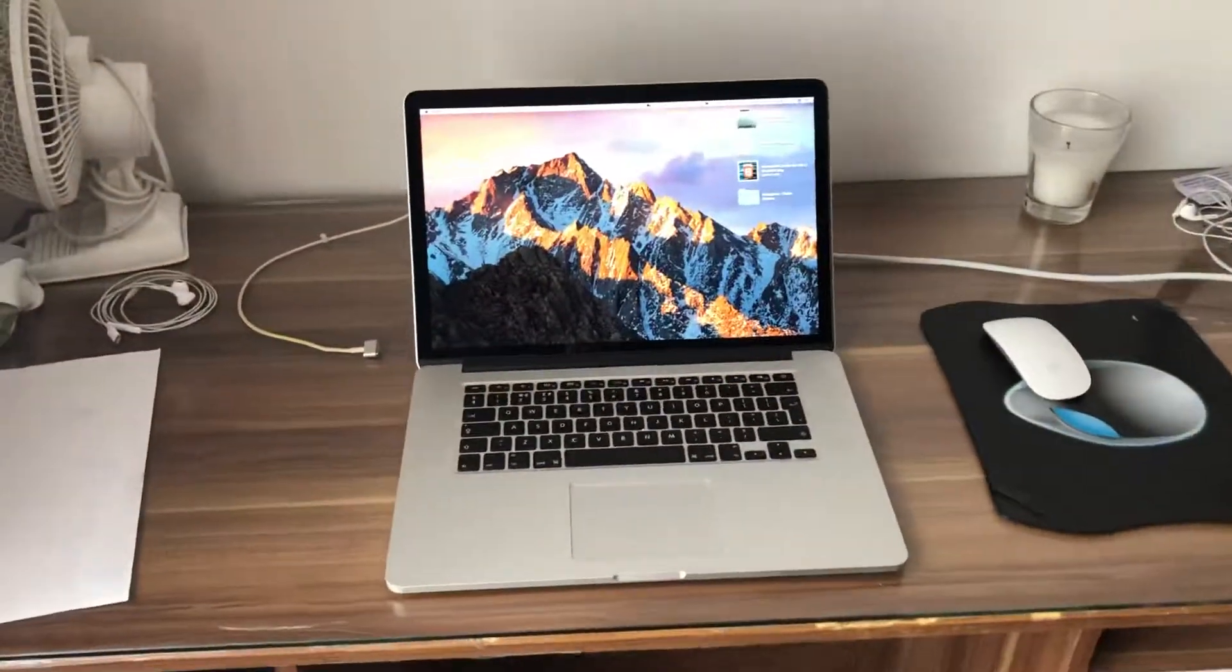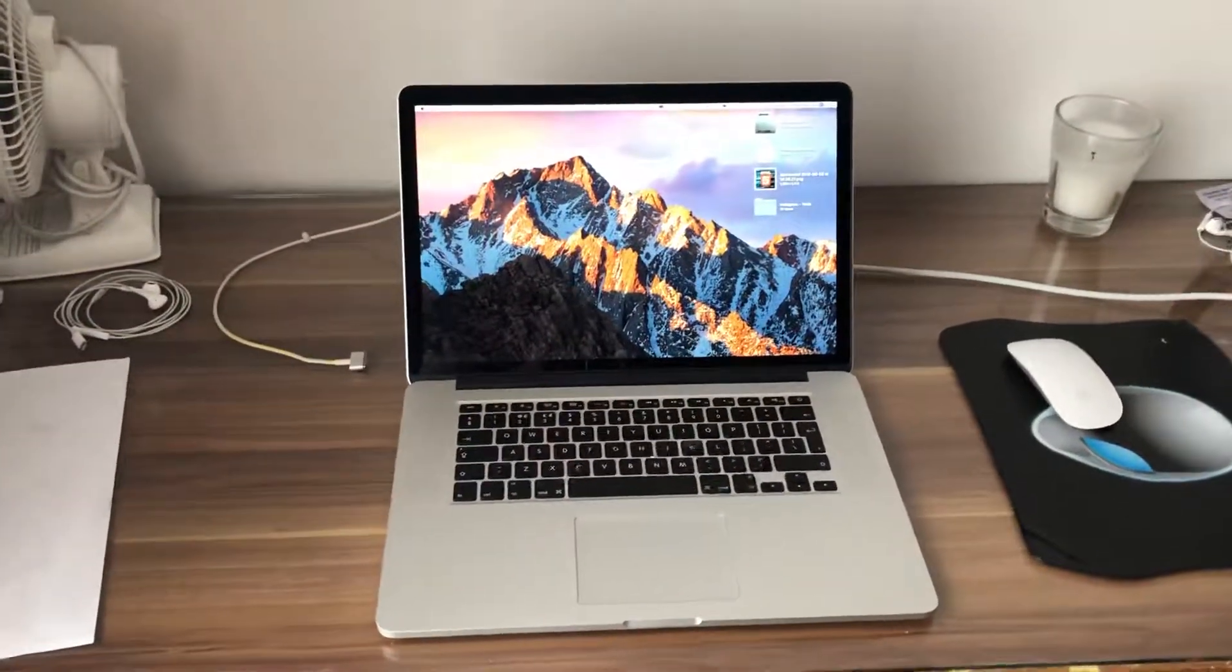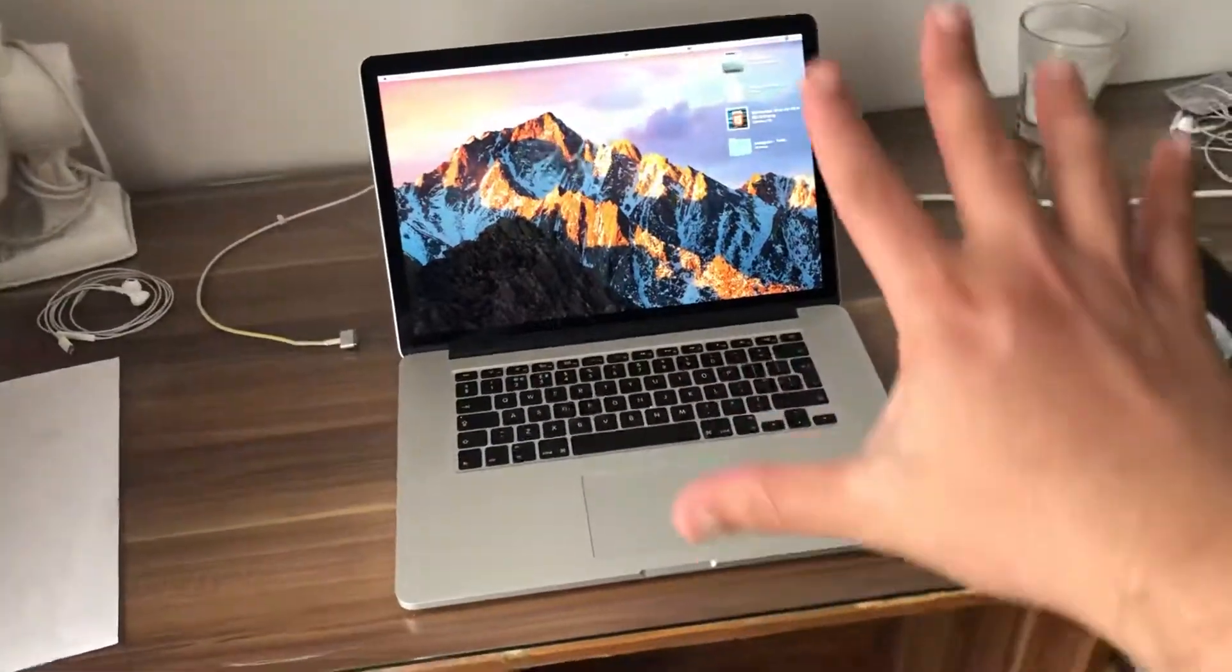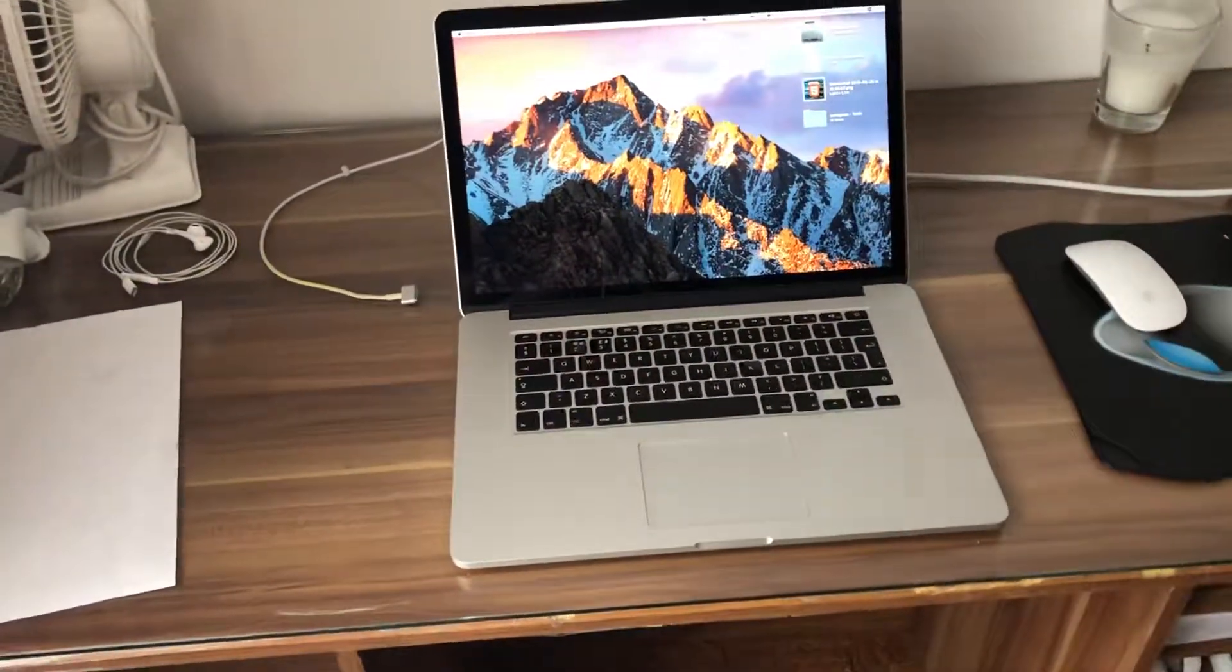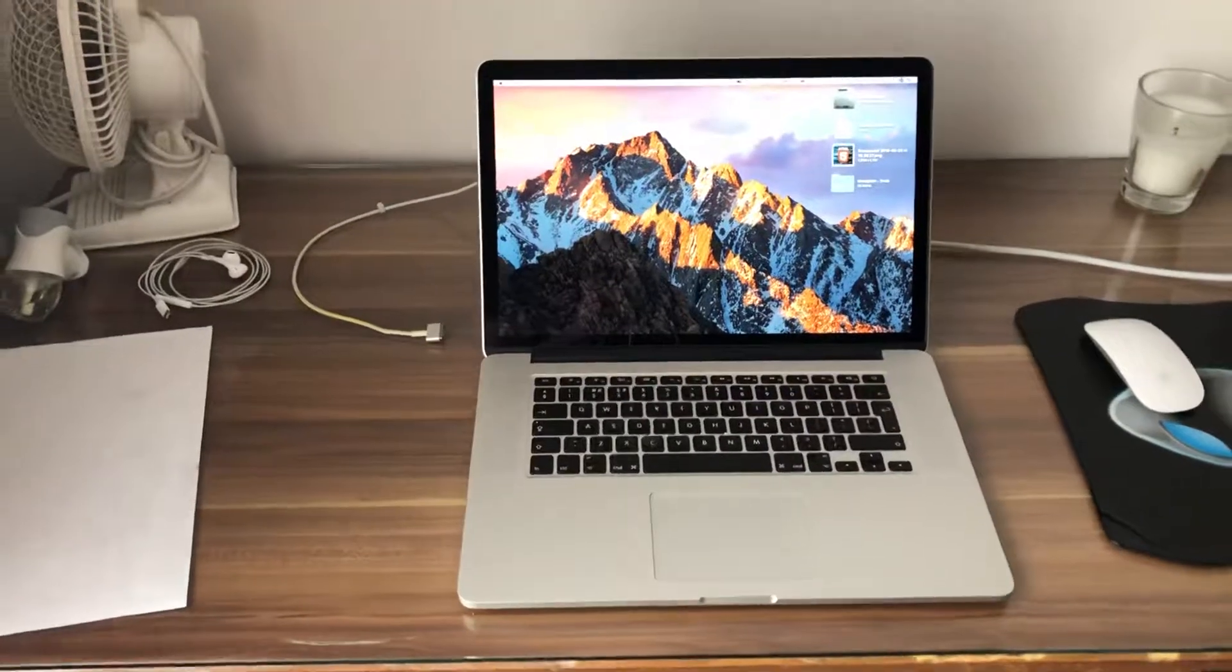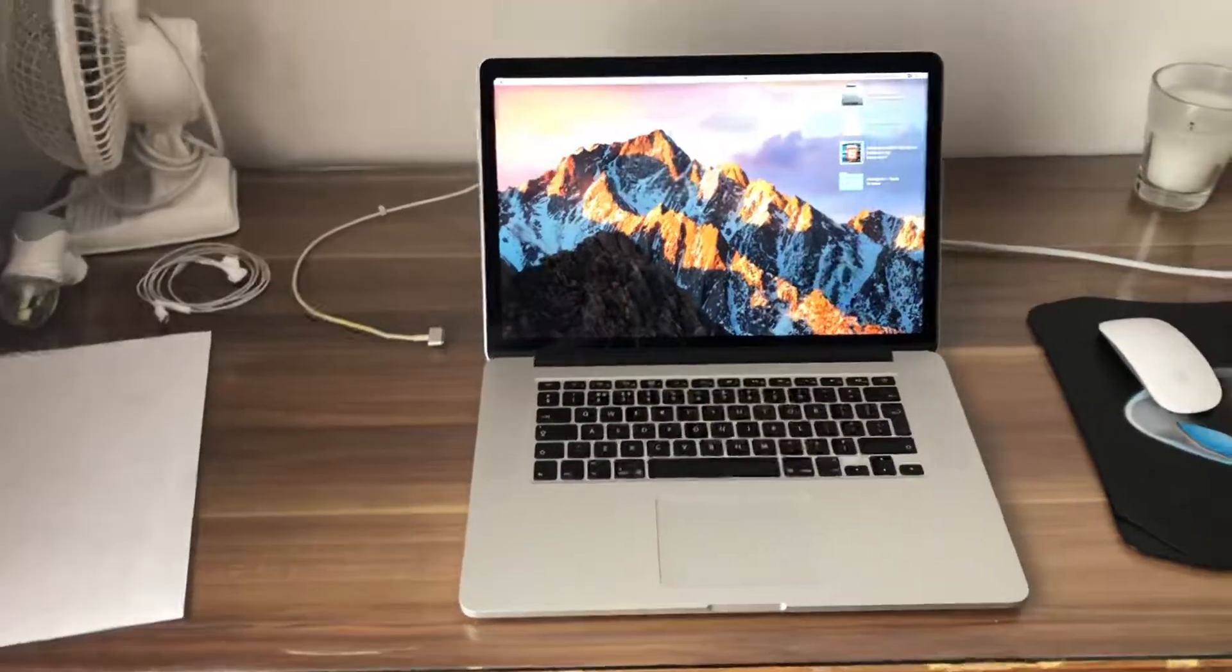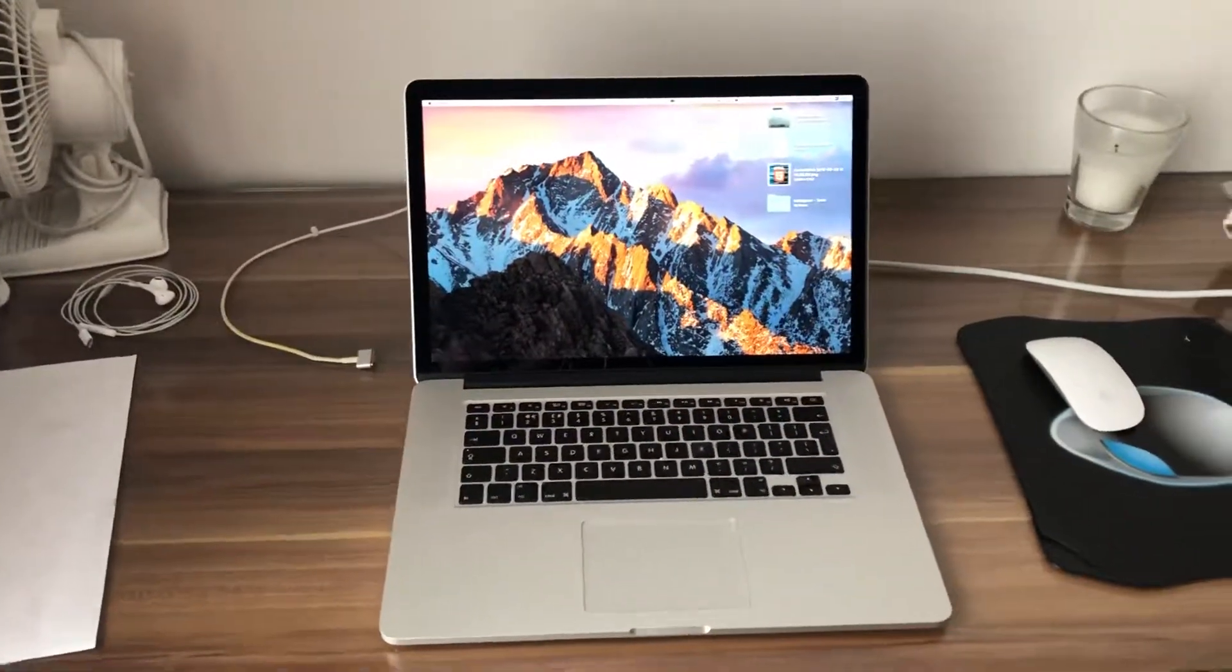Computer science videos here today to show you guys in this video my five reasons why you should buy the MacBook Pro with the Retina display and non touch bar in 2019.